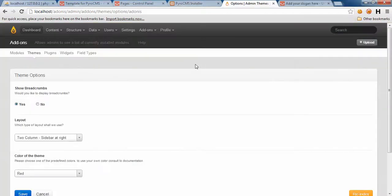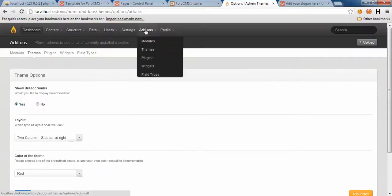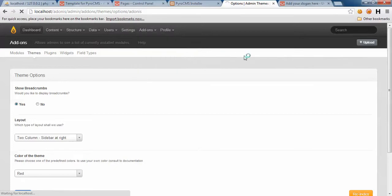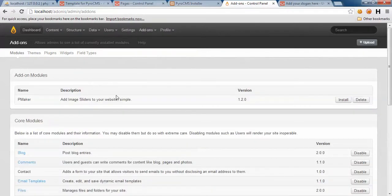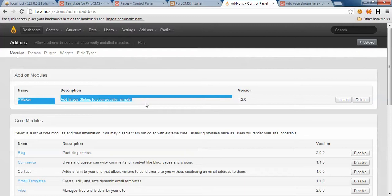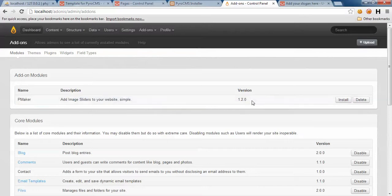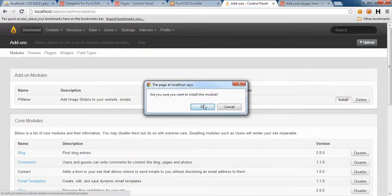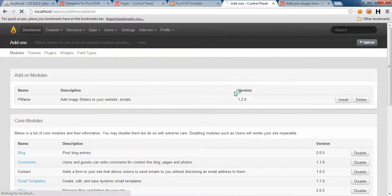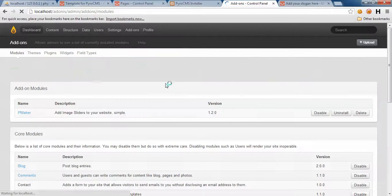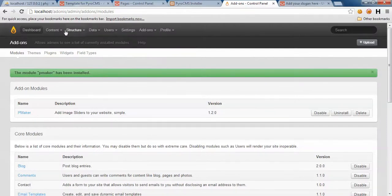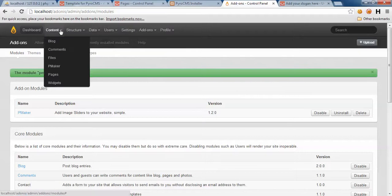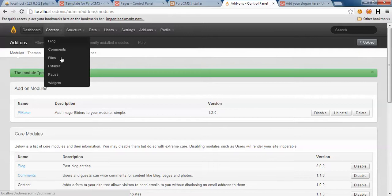Let's take a look at the backend and modules. Here we are - PMaker, add image slider to your website, simple. Version is 1.2.1.0. Let's install it. The module PMaker has been installed.